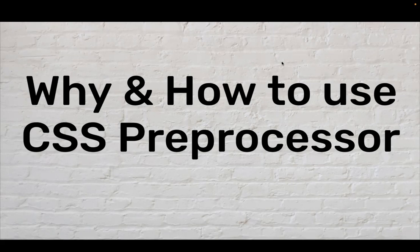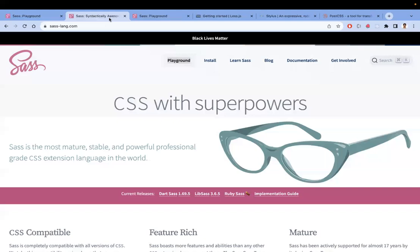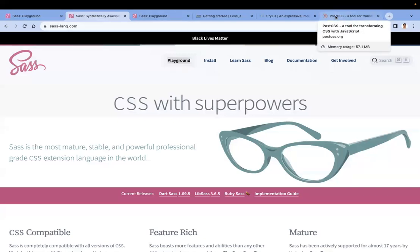That's the reason it's better to move to CSS preprocessors. There are a couple of CSS preprocessors in the market, like SASS, Less, PostCSS, and Stylus. I will do a video comparing their differences in upcoming videos.